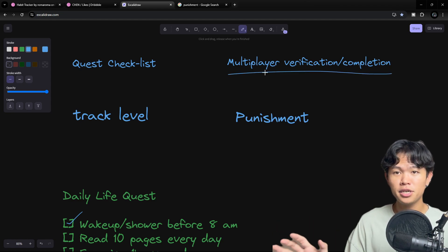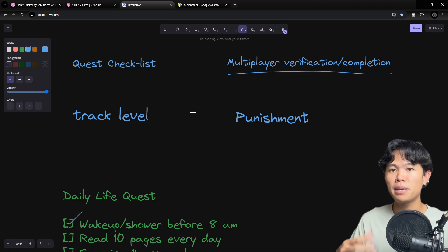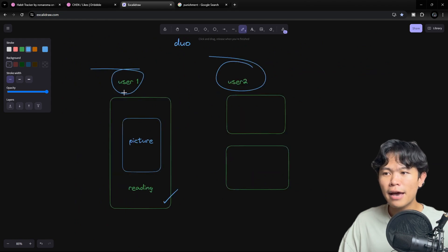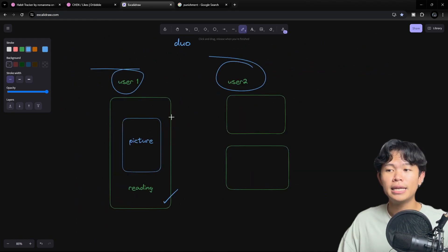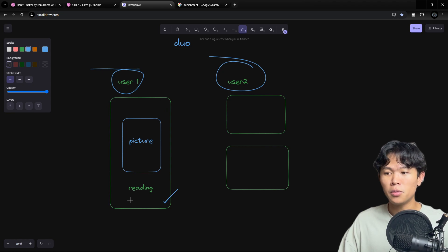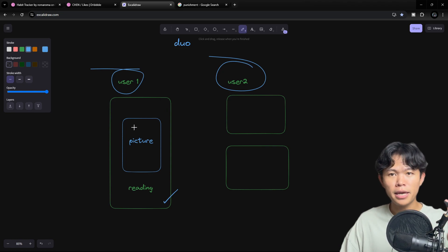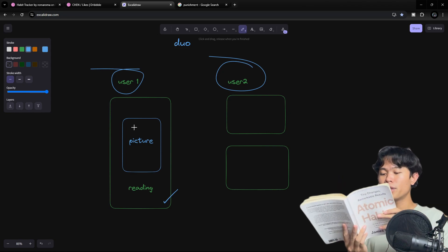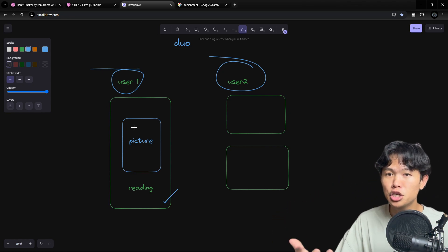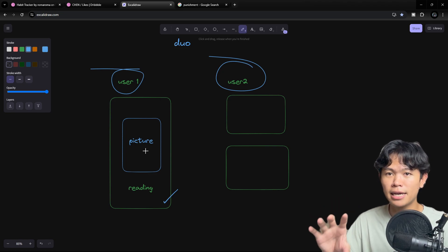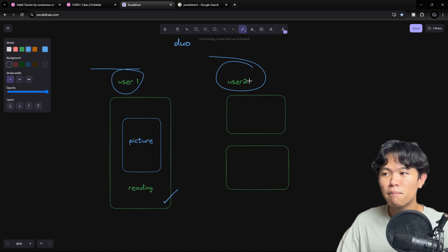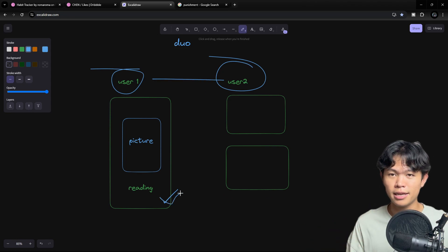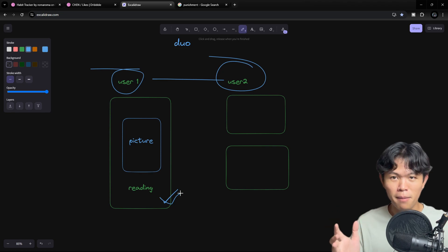Multiplayer verification means you need other people to verify your quest. For example, we have user 1 and user 2. If user 1 finishes the reading quest, they just need to send a picture of themselves reading — holding a book, something like that — take a picture and send it, marking it for review. The other people can review it and then mark that quest as complete. That's how you complete your quest.